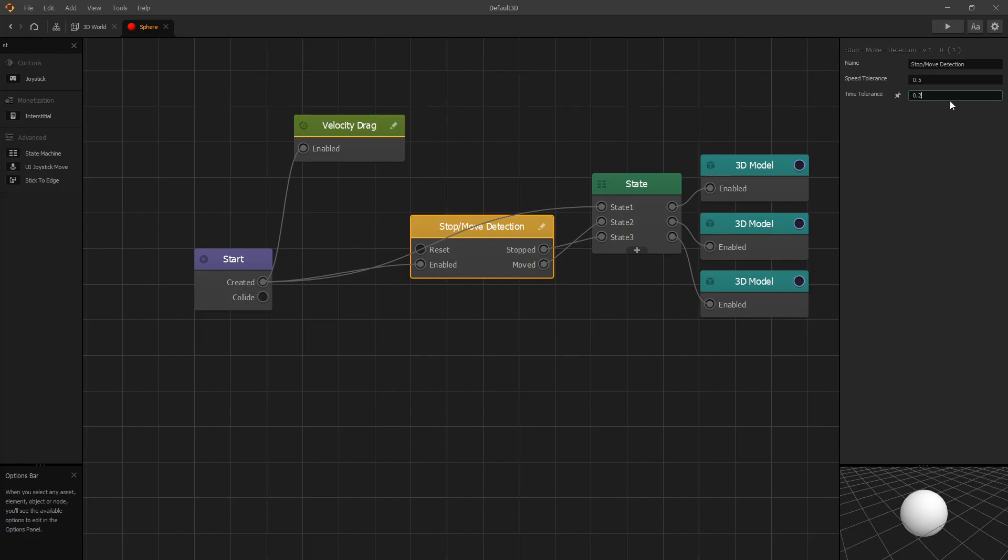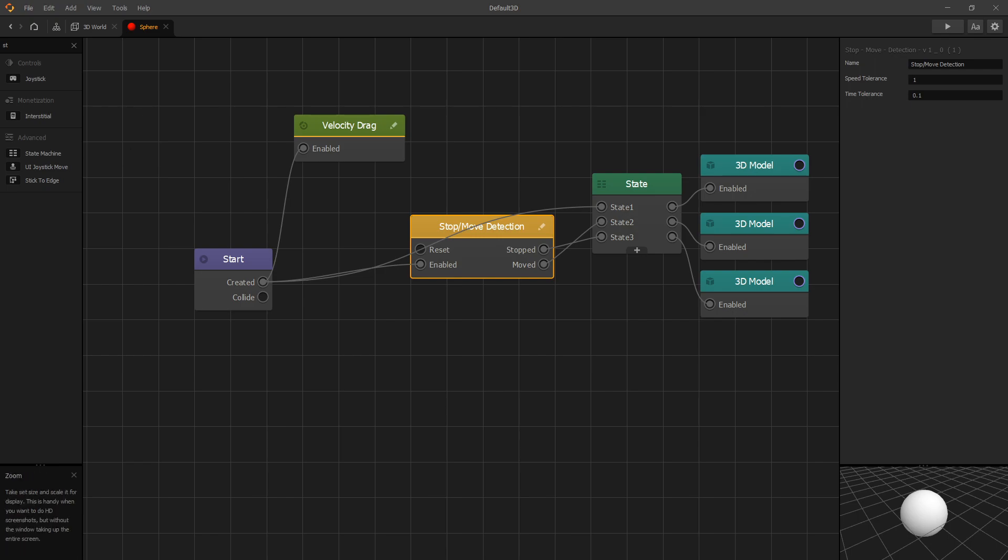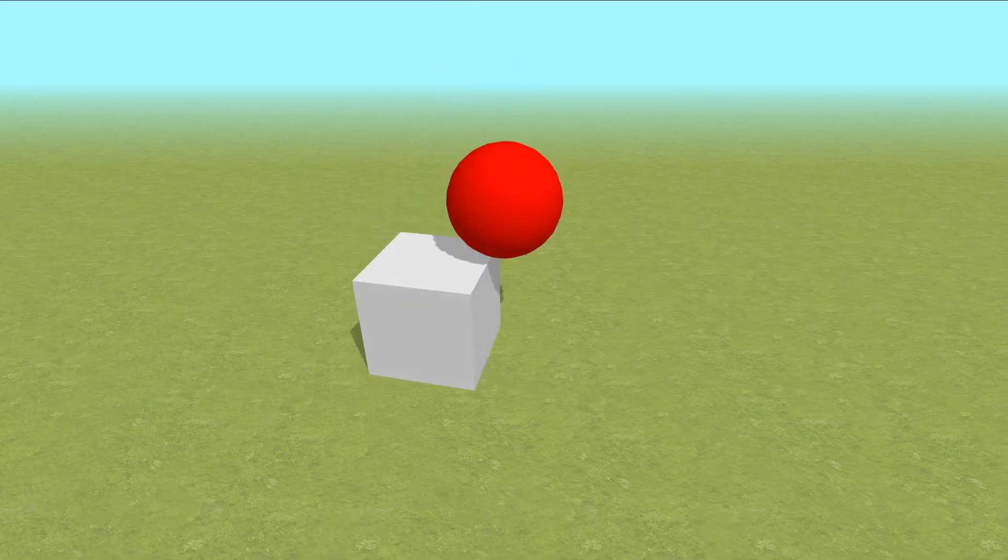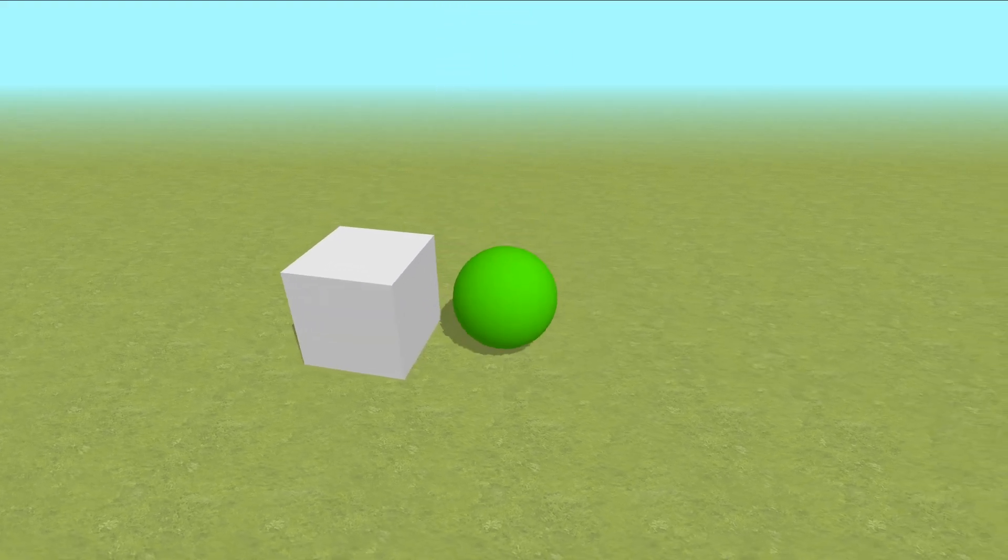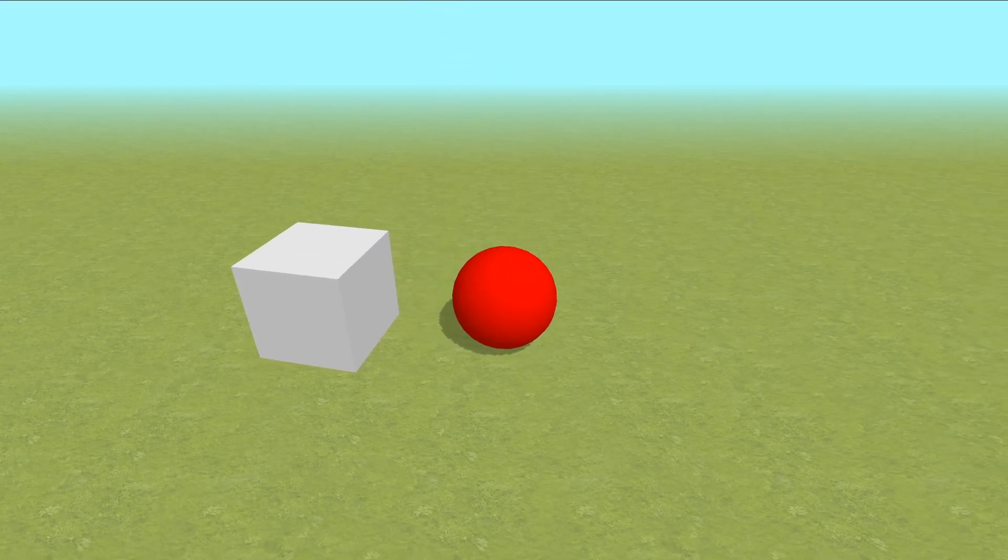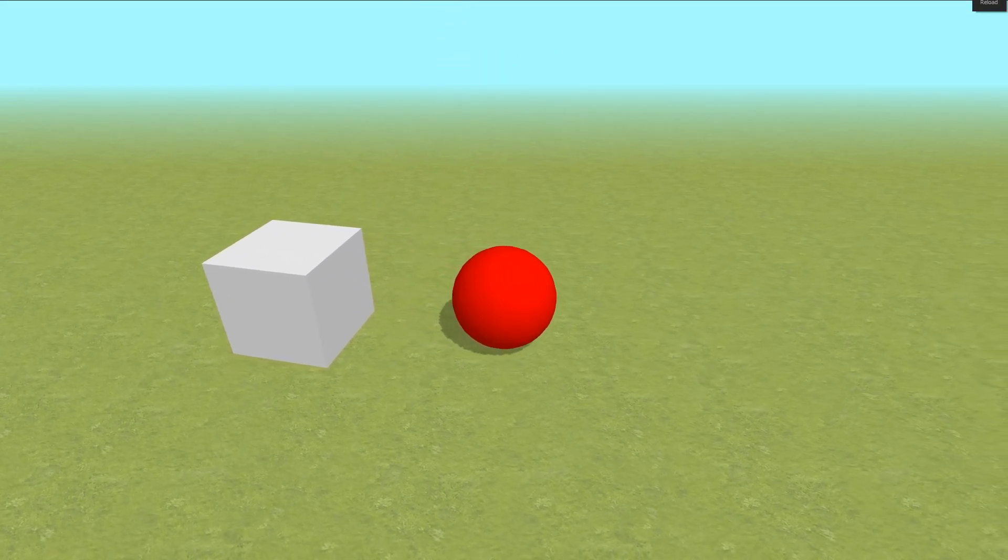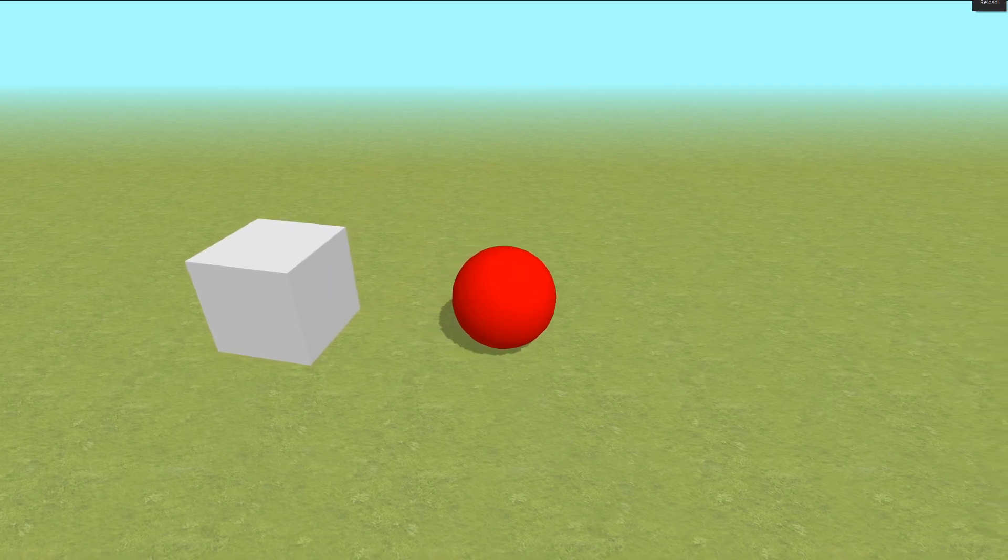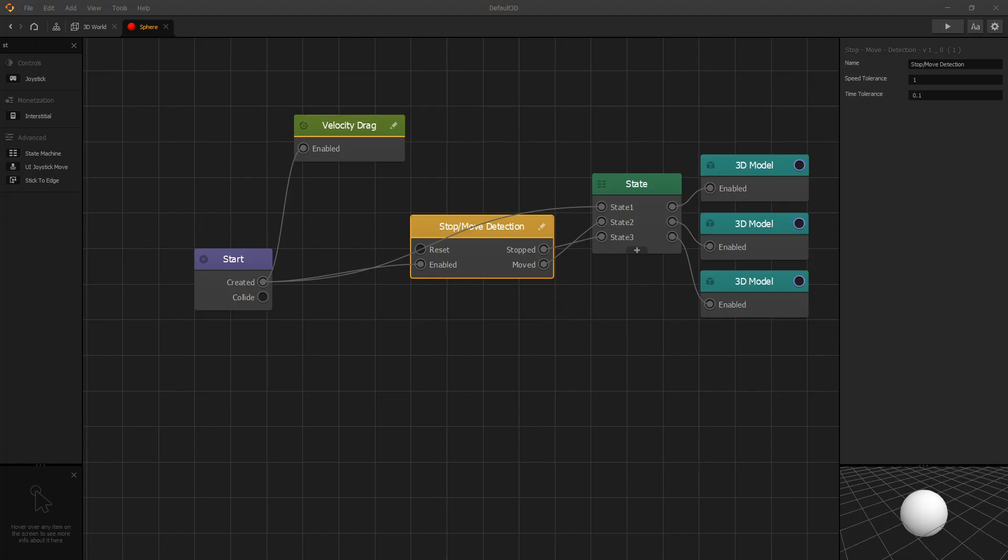You can change the options to the values that you are looking for. For instance, if we change our time tolerance to 0.1 and our speed tolerance to 1, we can see that the state changes faster, but we also get undesired state changes. So you can tweak those settings to your liking and to what your application is.